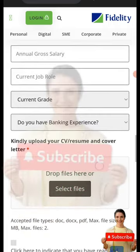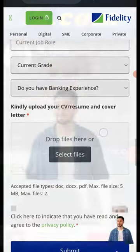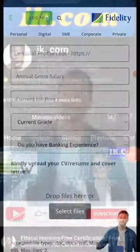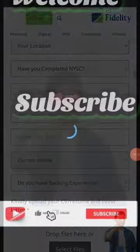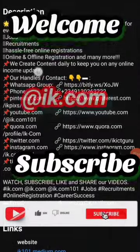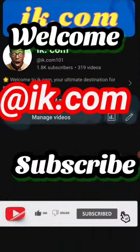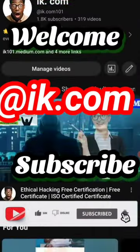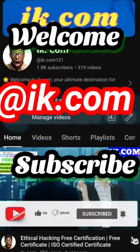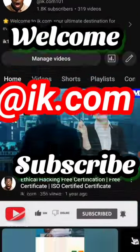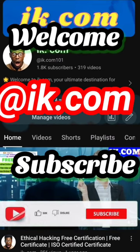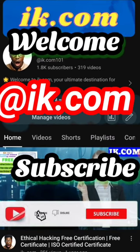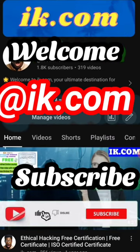Thanks a lot for visiting our channel. Please stay tuned for more videos. I hope you have subscribed — bye for now, see you in our next videos. Peace out, one love. This is aike.com signing out, bye.